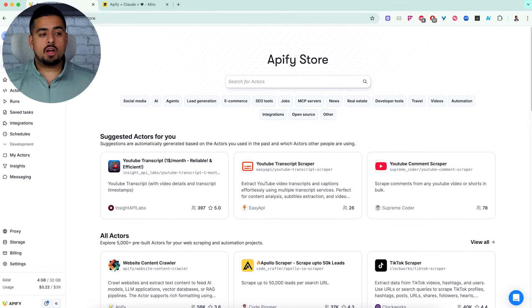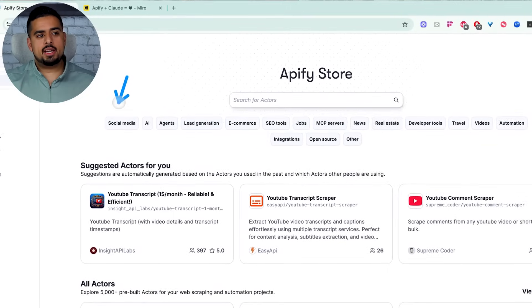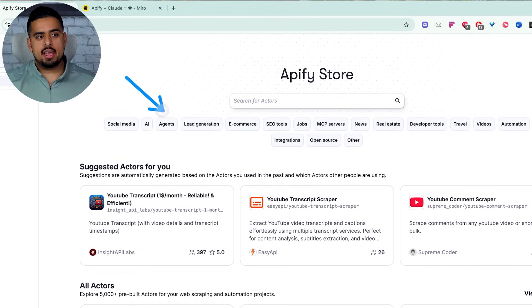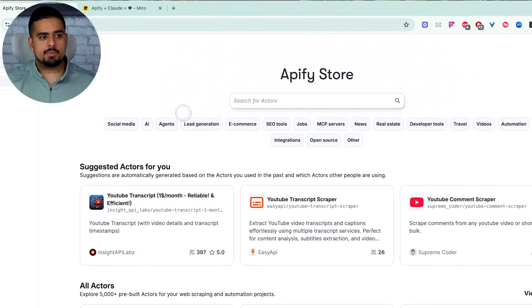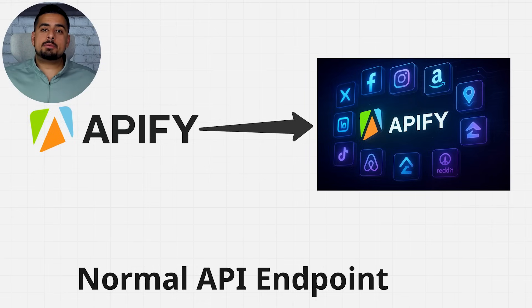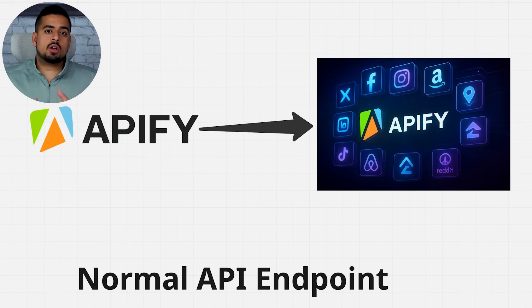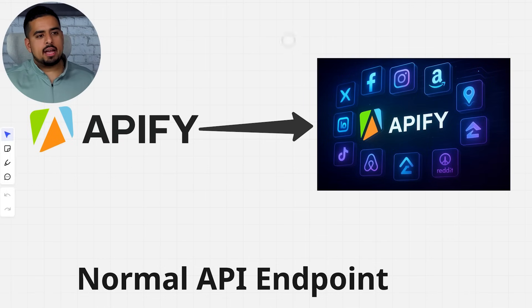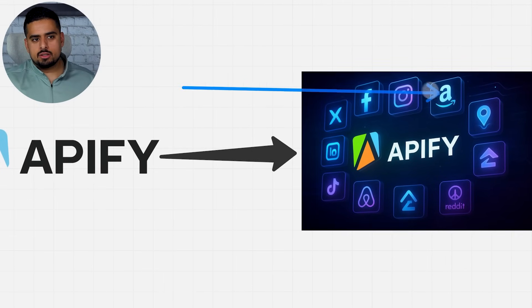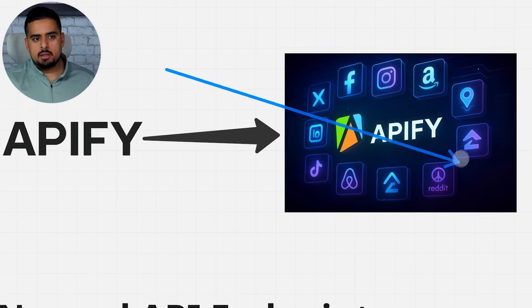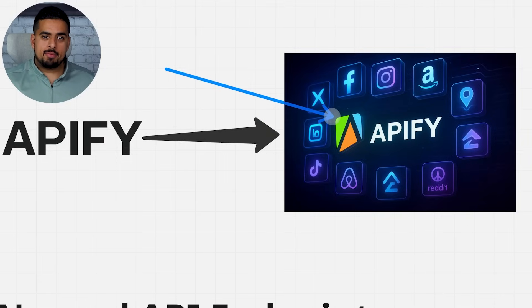And there are 5,000 different options you can choose from by different categories like social media, AI, AI agents, lead generation, etc. So very powerful. Now, if you don't know what an MCP server is, it stands for Model Context Protocol. And in this case, it just allows you to use all of these different actors that we saw in the marketplace through one main credential using Appify.